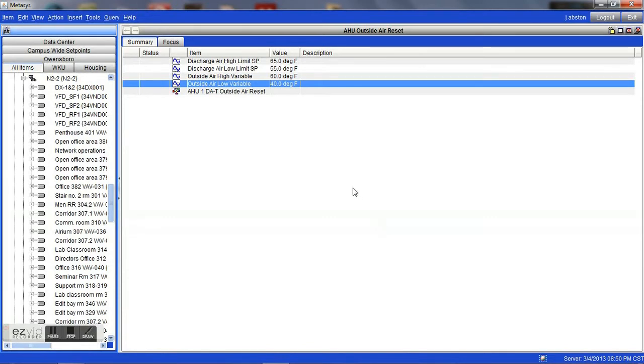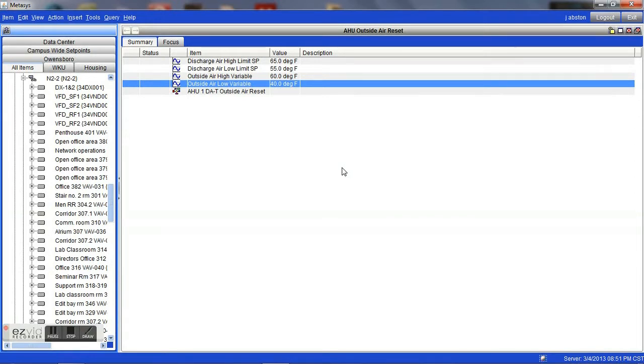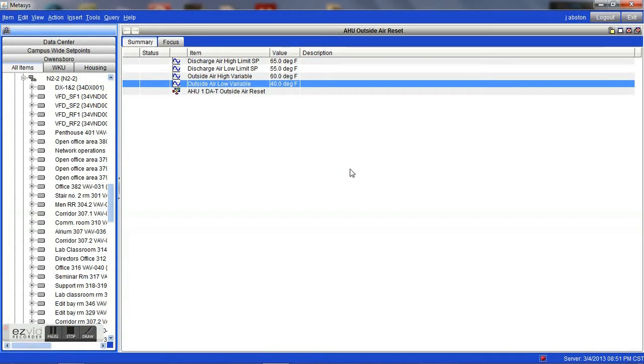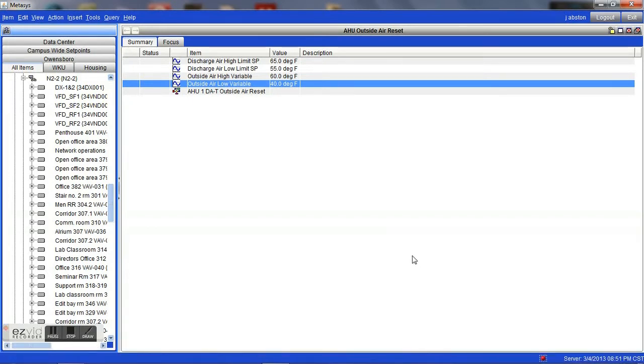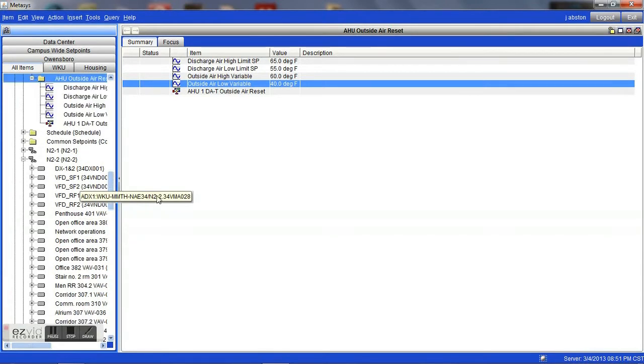If you have a 55 degree discharge temperature from an air handler and a reheat valve is having to stay at 100% all the time to maintain a 72 degree room temperature, by raising that temperature from the air handler, you can greatly reduce the amount of hot water or other type of energy used to reheat that air. There are just some basic elements that can be done in your program logic. Each energy management system is a little different. However, there are some basic principles that will apply to all.